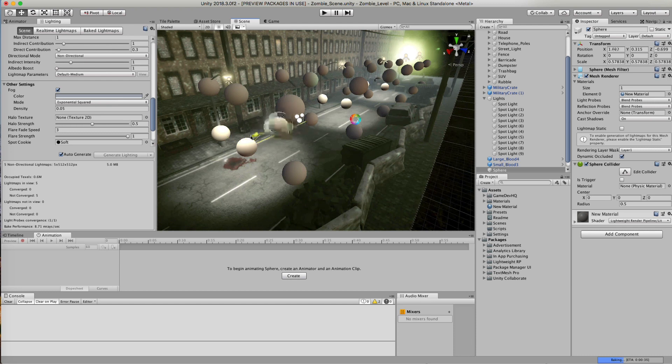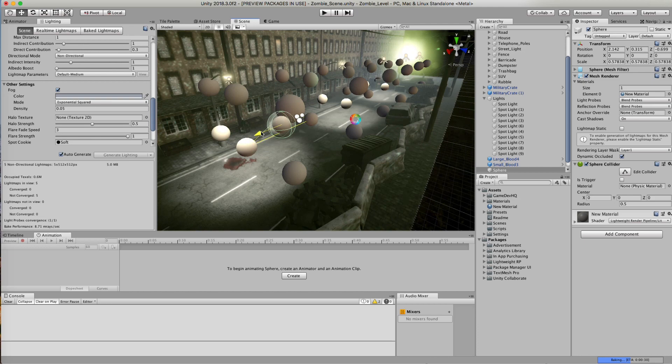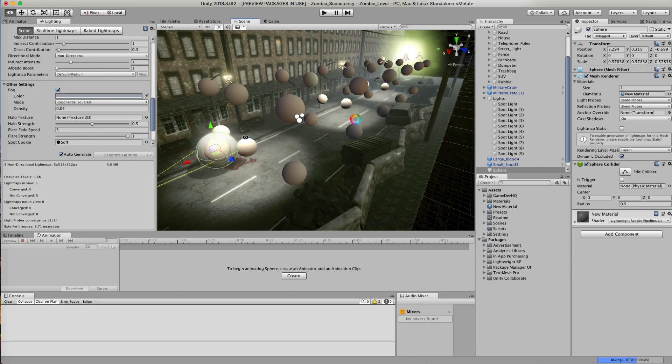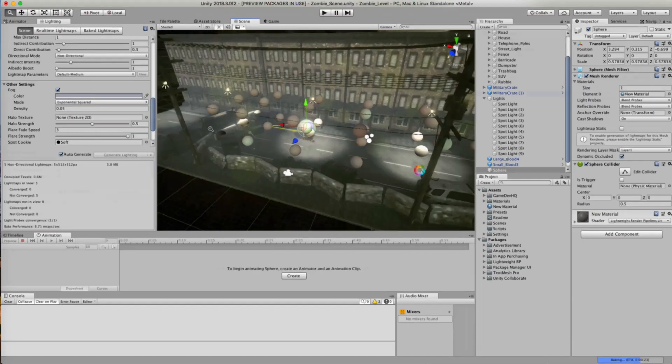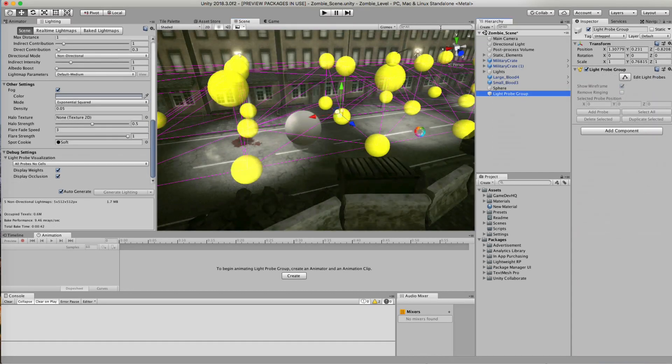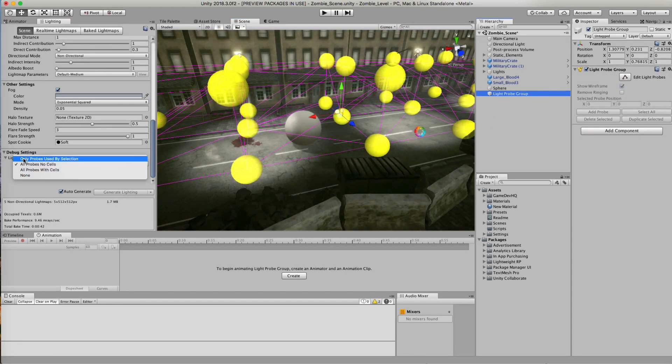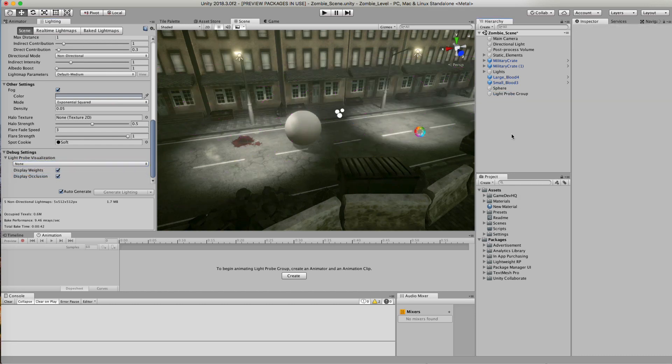And now my object is adhering to the light probes and it's adhering to creating a shadow into our scene as well. So if I go into my debug settings, I can turn off my light probe visibility.